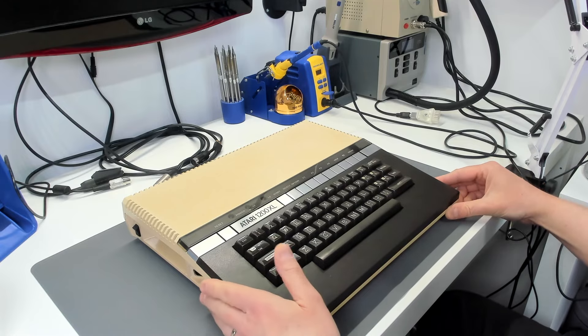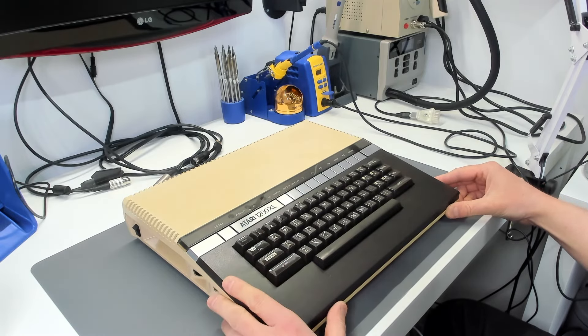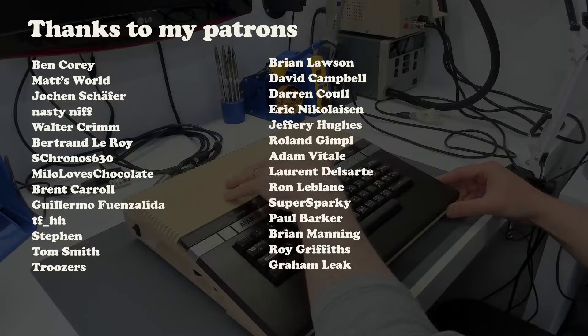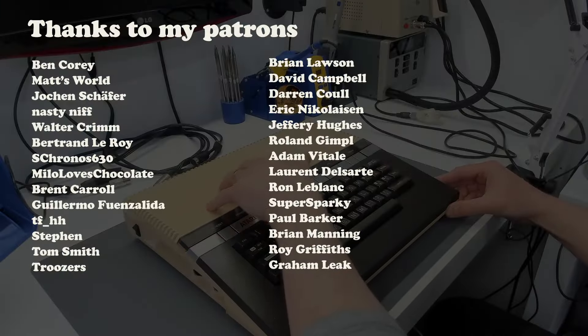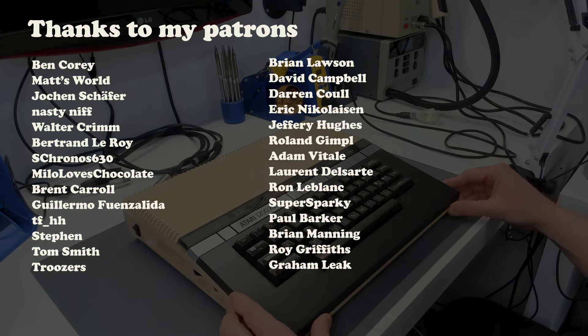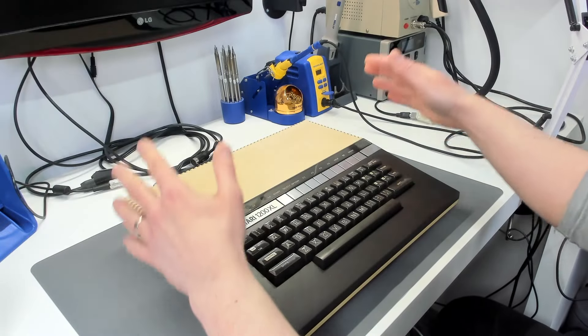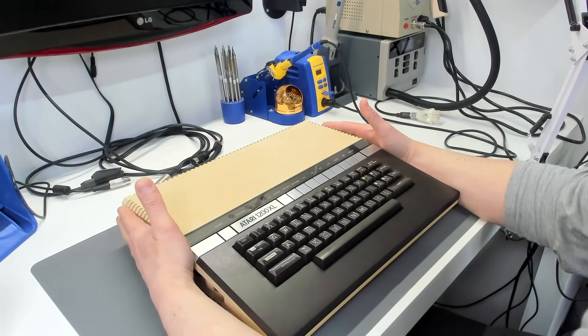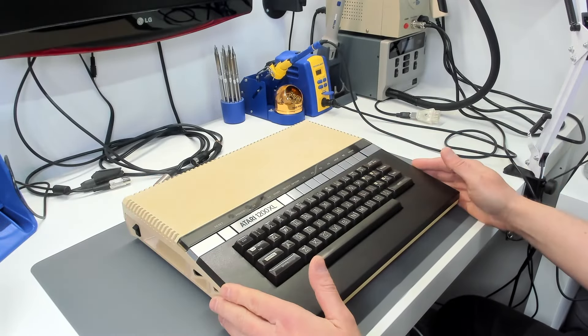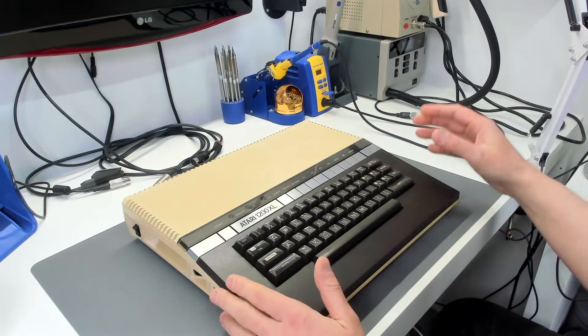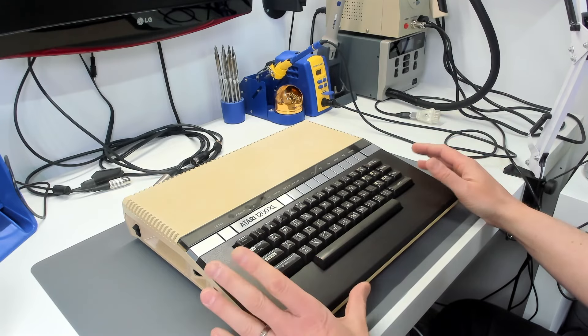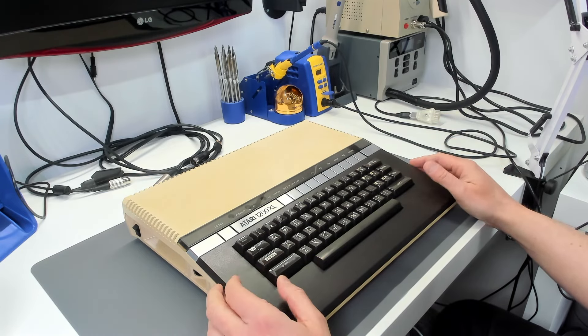Well I say lovely, it's not the nicest colour. I don't know if you can even appreciate the swirly discolouration on the case on this machine. It's not very nice at all. Now this is my Atari 1200XL that I've had for a long, long time.